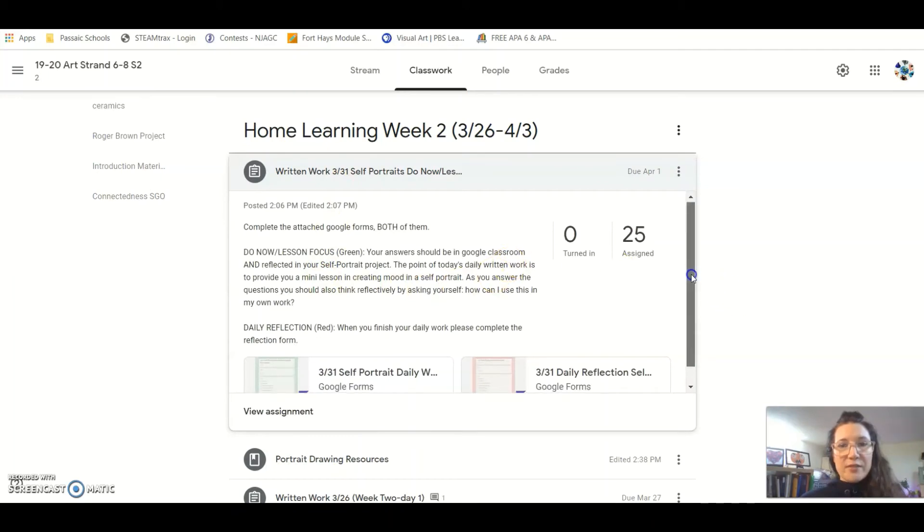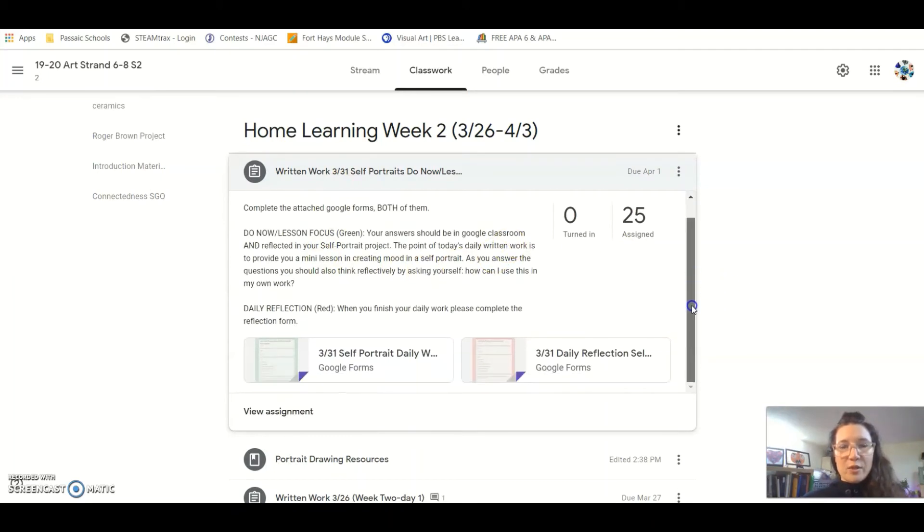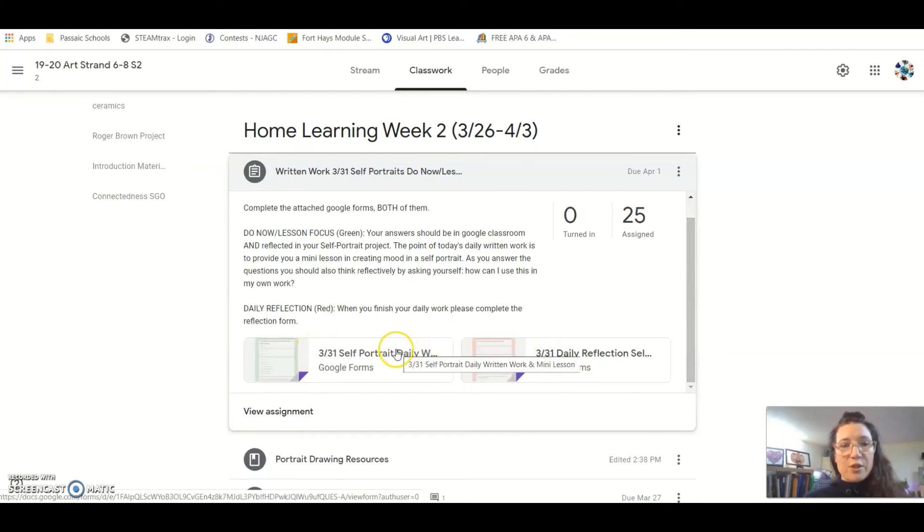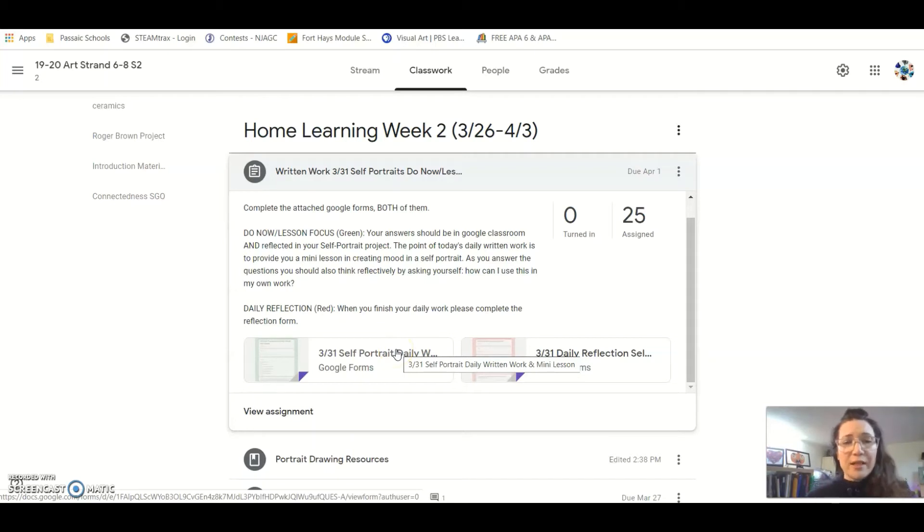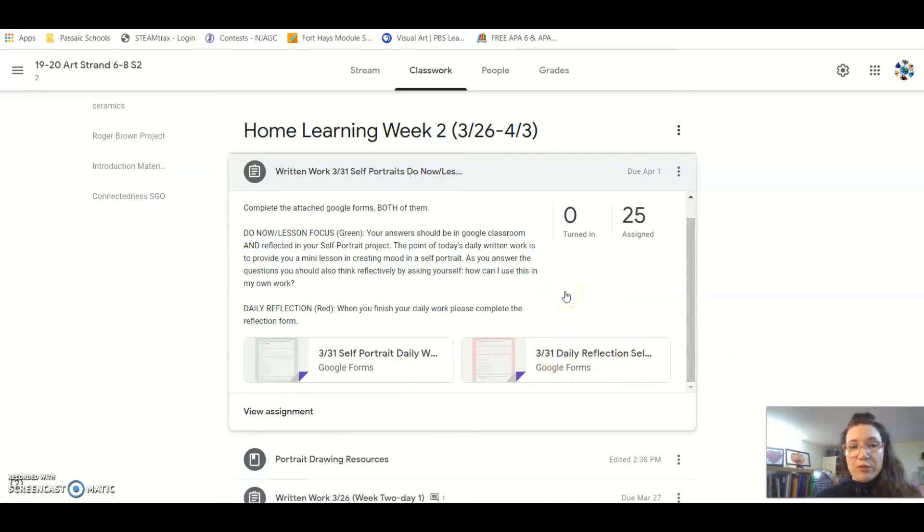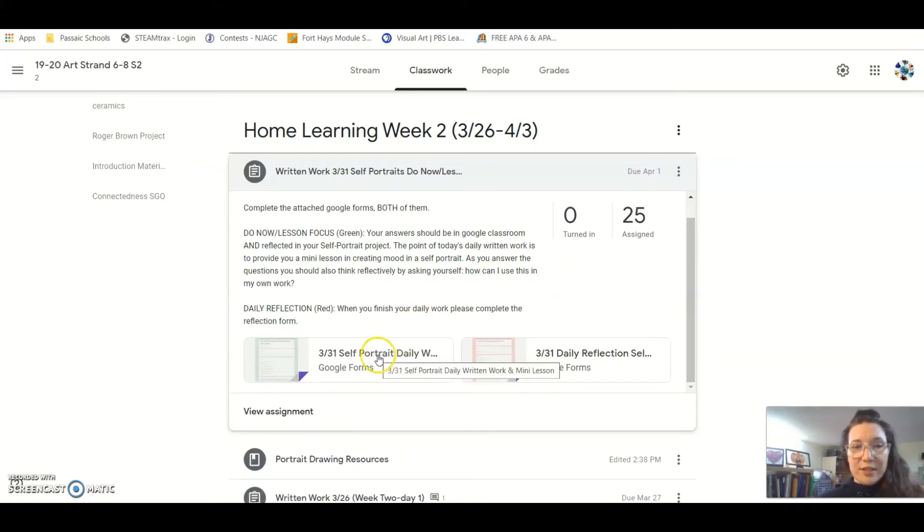What I've done is I've color coded things to hopefully make things a little bit easier. The green is what you start with and the red is what you finish with. The green kind of gets you in the right frame of mind with the right focus, and the red is where you reflect on what you've done and share things with me that help me guide the lesson for the next day.